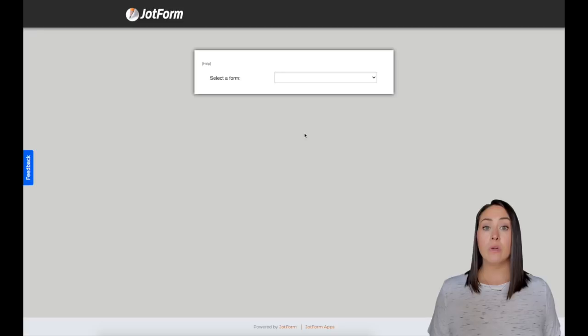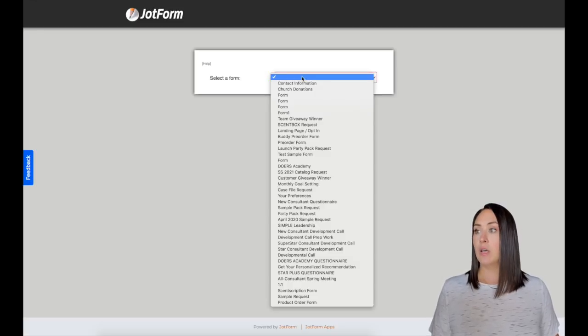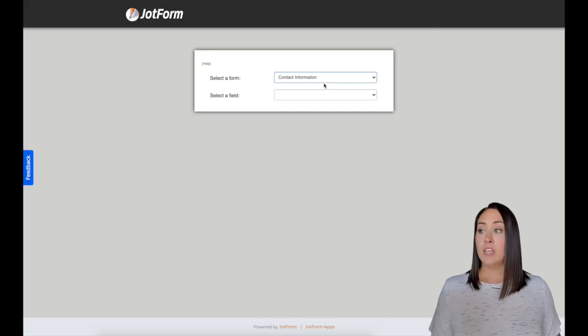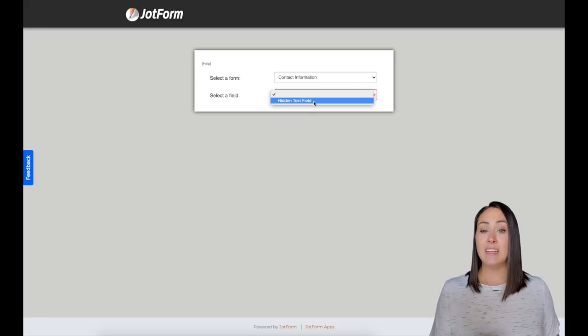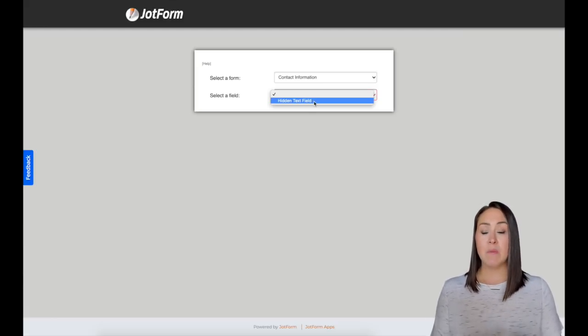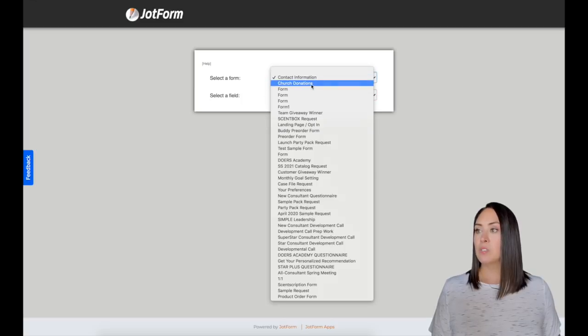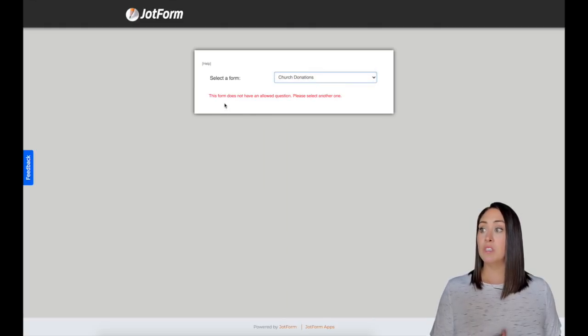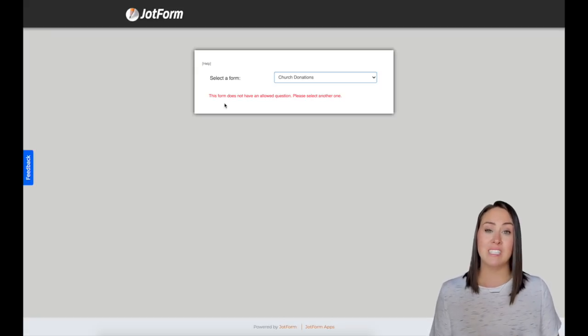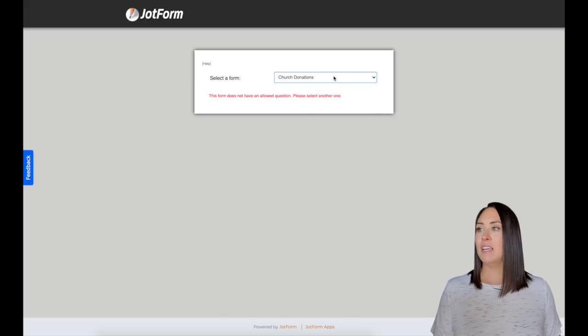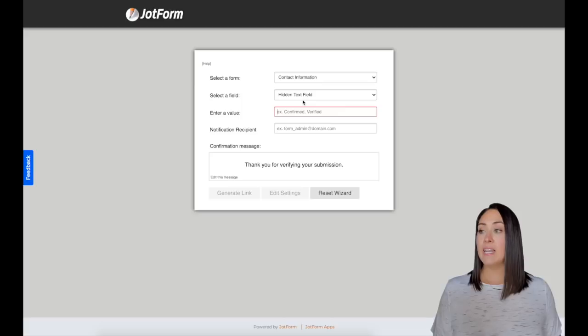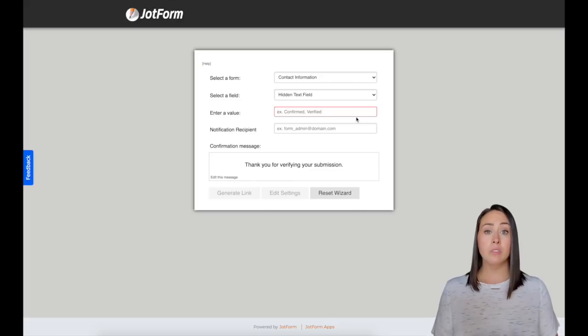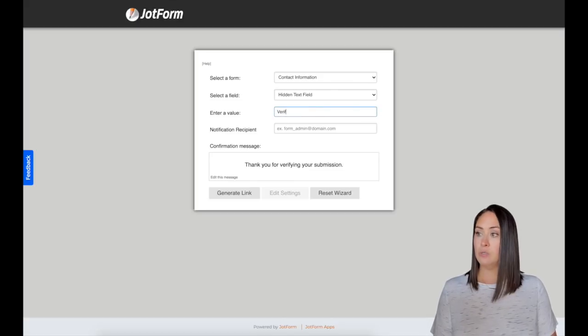From here, we're going to choose which form we want to use this on. Ours is that very top one, the contact information. Now you can see it says select a field and it says hidden text field, even though we had email field and the name field. Let me show you an example on one of my other forms. So let's say church donations. It says this form does not have an allowed question, even though there are short text fields on that one. So have a short text field, have it hidden, and this will work wonders for you. We're going to choose that hidden text field. And for the intro value, it gives you an example. Do we want this to say confirmed or verified? I'm going to go ahead and choose verified.